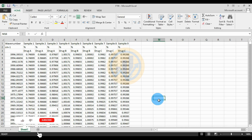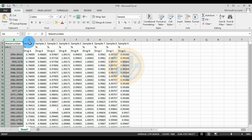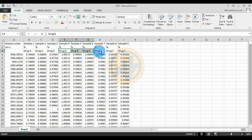Hi everyone, welcome to Statistics Bio7 YouTube channel. If you like our channel, please click the subscription button. Today we will discuss how to draw a Principal Component Analysis plot for FTIR data in ArgonBro. This is FTIR data with wave numbers and nine FTIR samples across three different groups: Drug A, Drug B, and Drug C.